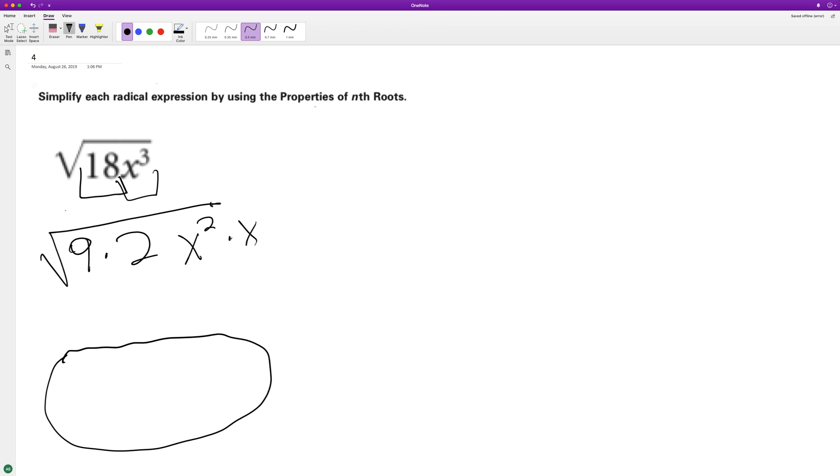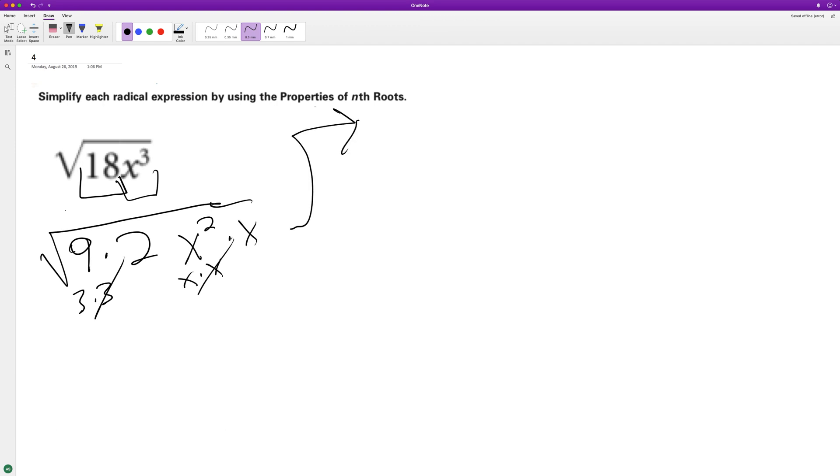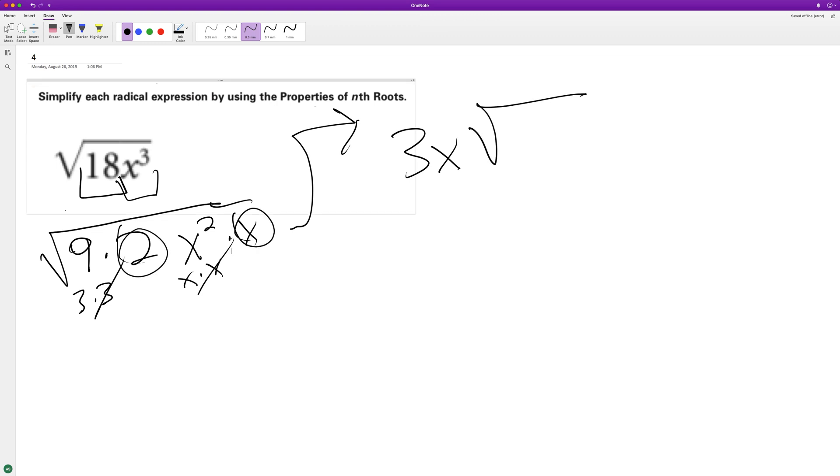So we have 3 times 3 here and then x times x, and you pull these out. So what we end up with here is on the outside we get 3x, and then what's left inside is just this 2 and then the x here, times 2x.